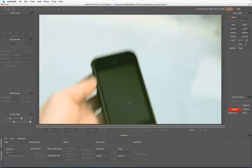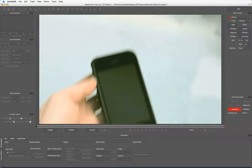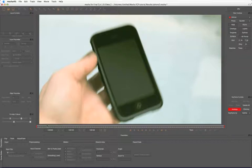What I'm not going to do in this tutorial is go through the basic operations of Mocha. There are some great tutorials on Imagineer Systems website and I strongly recommend you have a look at that.